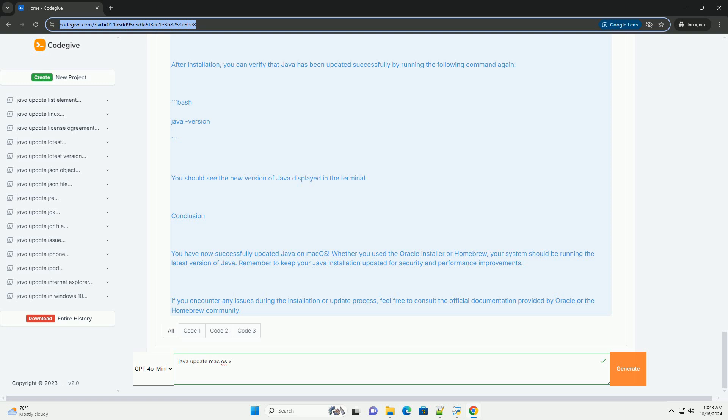To check which versions of Java are available, run. To install the latest version of Java, example OpenJDK, use. If you already have Java installed via Homebrew and want to update it, run.